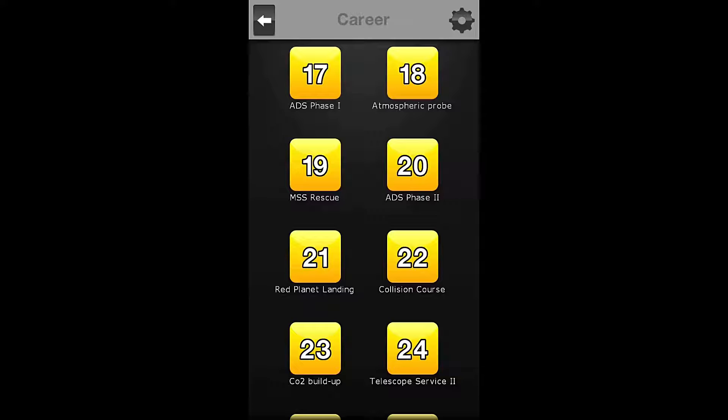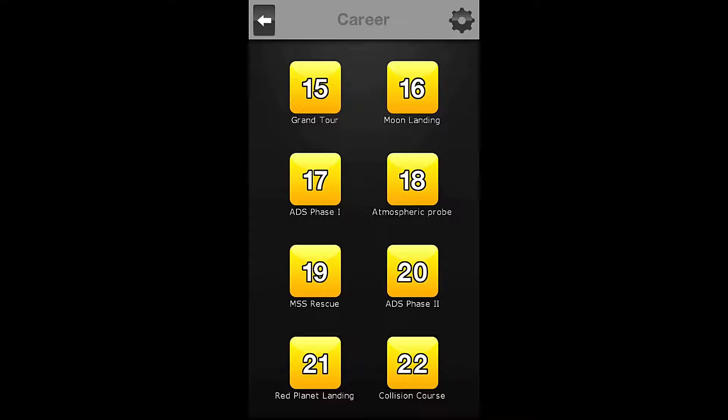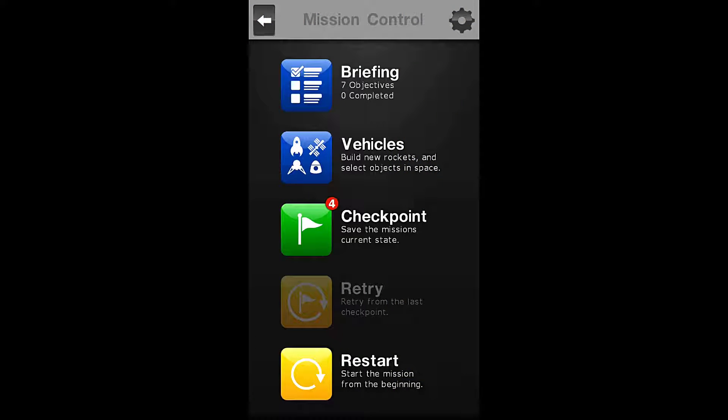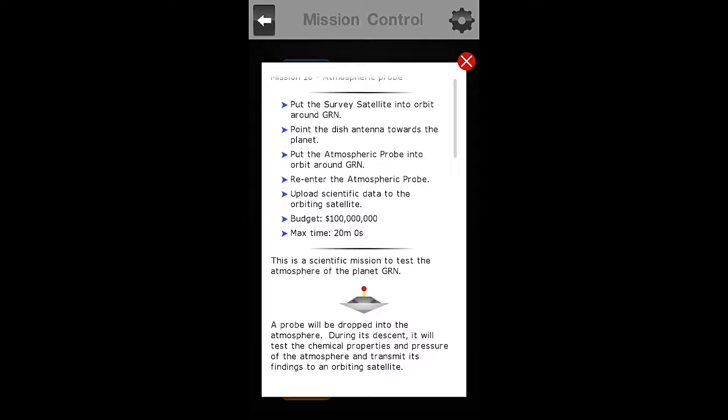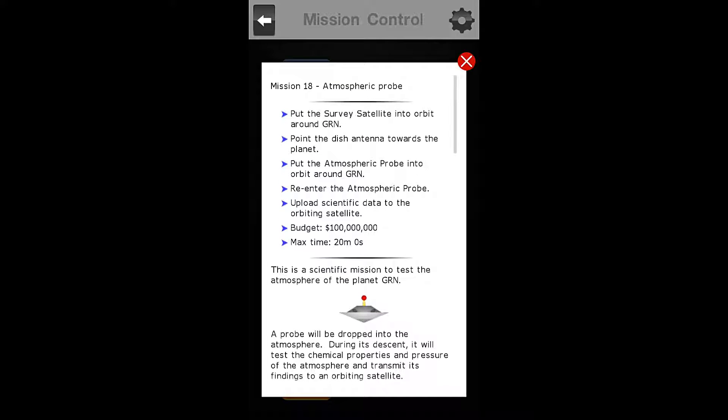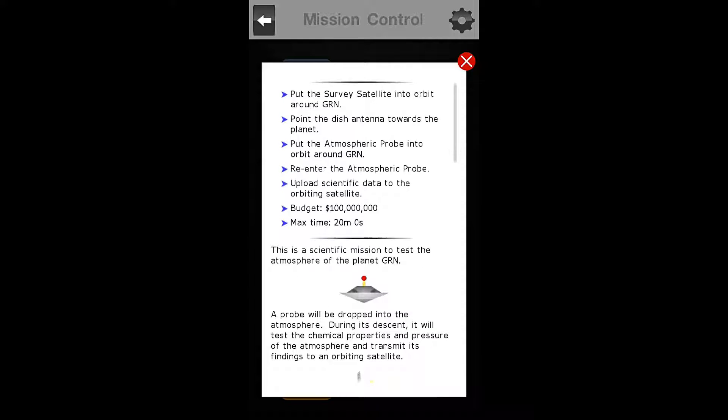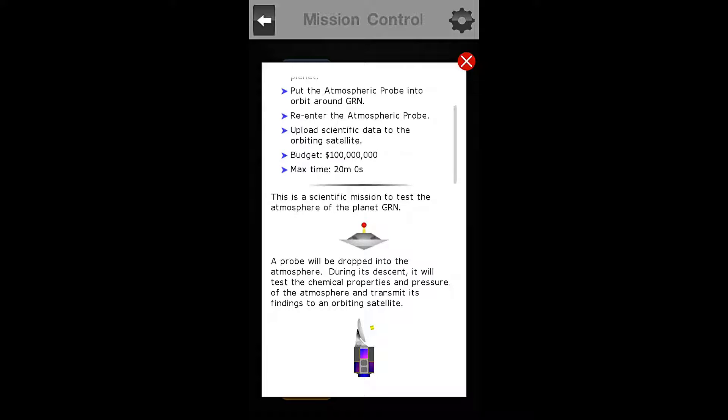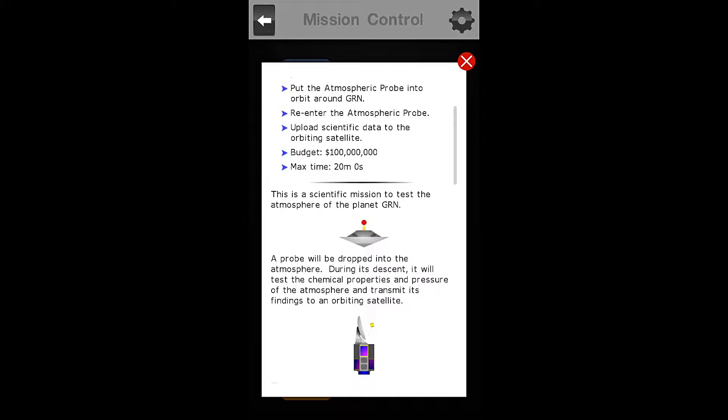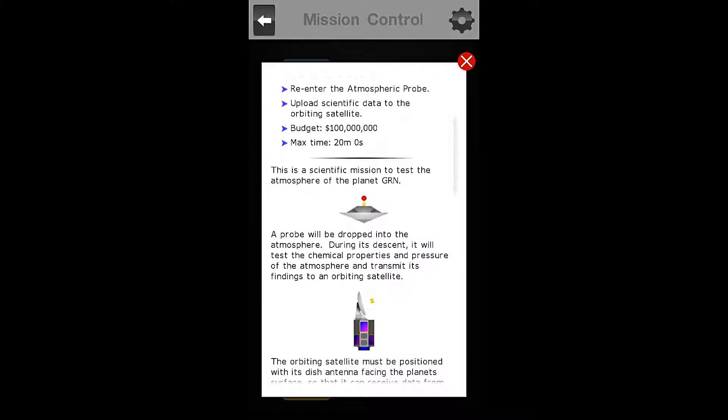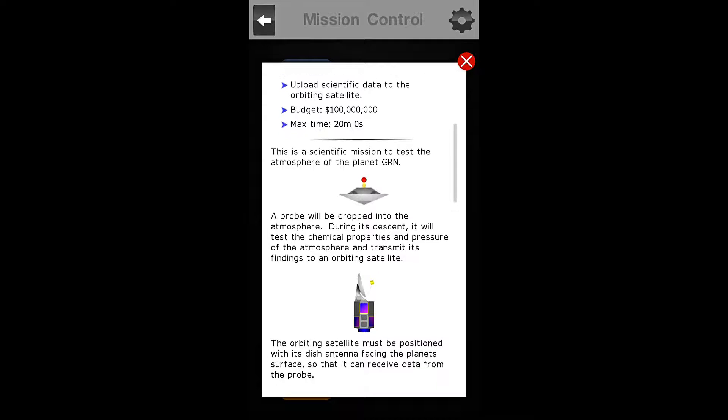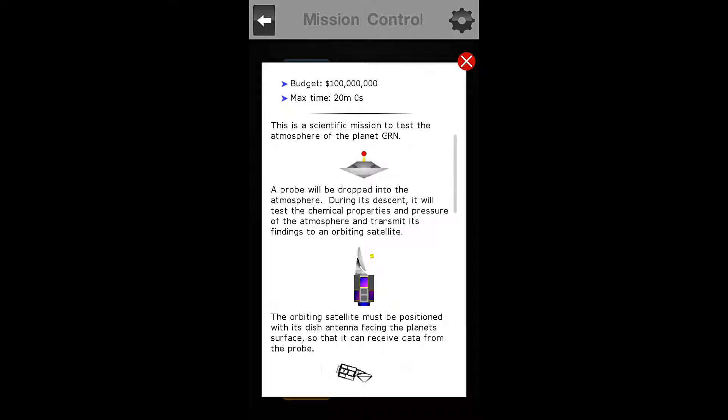Today we are taking some data from our previous mission, the Grand Tor, and we are checking out the atmosphere of the green planet. Our objectives are to put a survey satellite into orbit around green, point the dish antenna towards the planet, put the Atmospheric Probe into orbit around green, re-enter the Atmospheric Probe, upload scientific data to the orbiting satellite, and our budget is $100 million with a max time of 20 minutes.